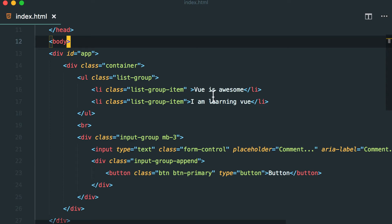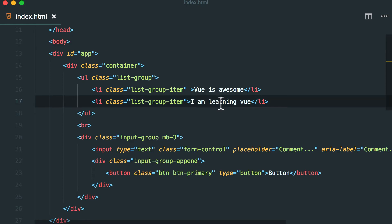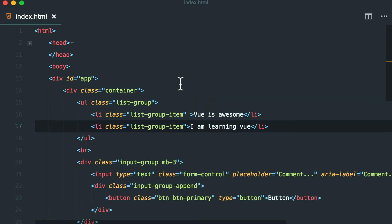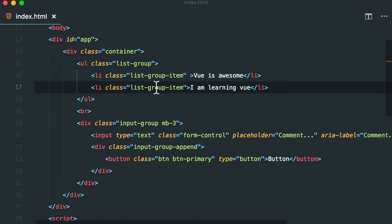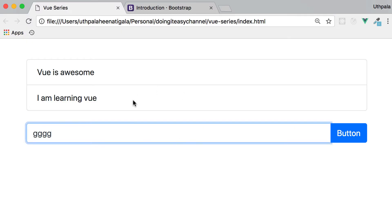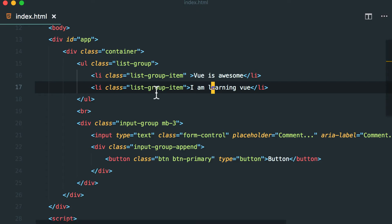Okay then I'm going to start. First thing is first I have included bootstrap style into this. That's why you see this nice looking form, input field and comment list, UL list.